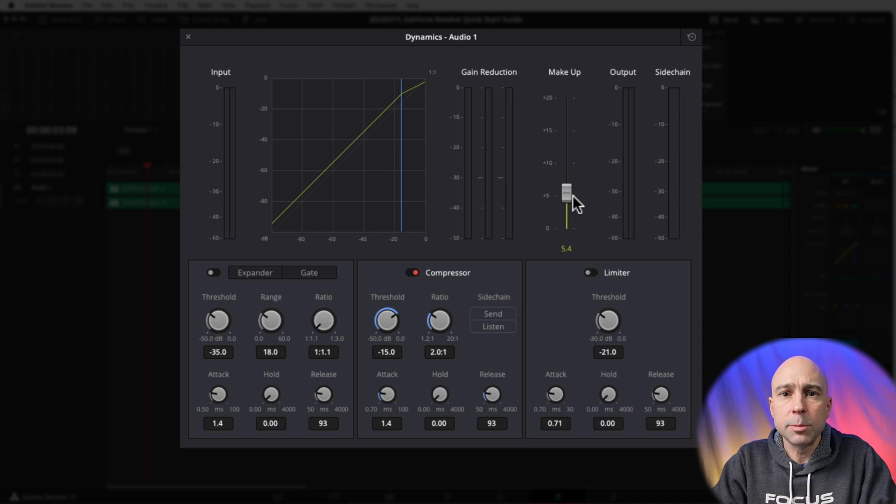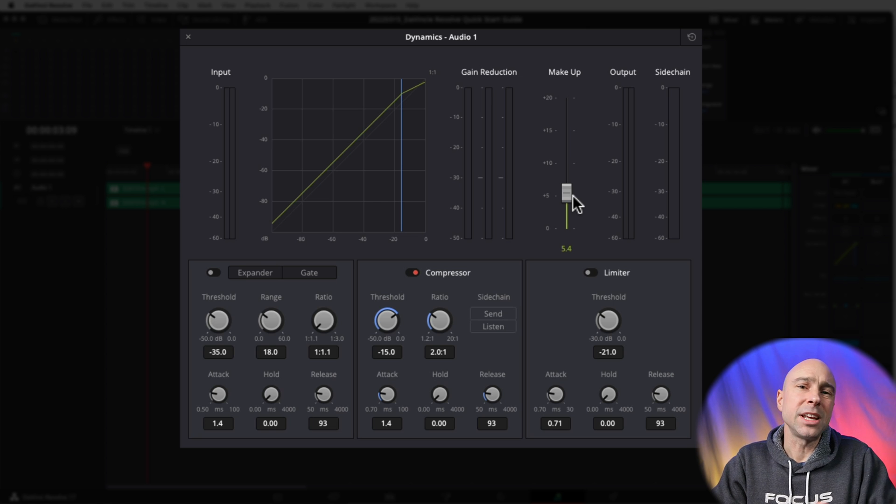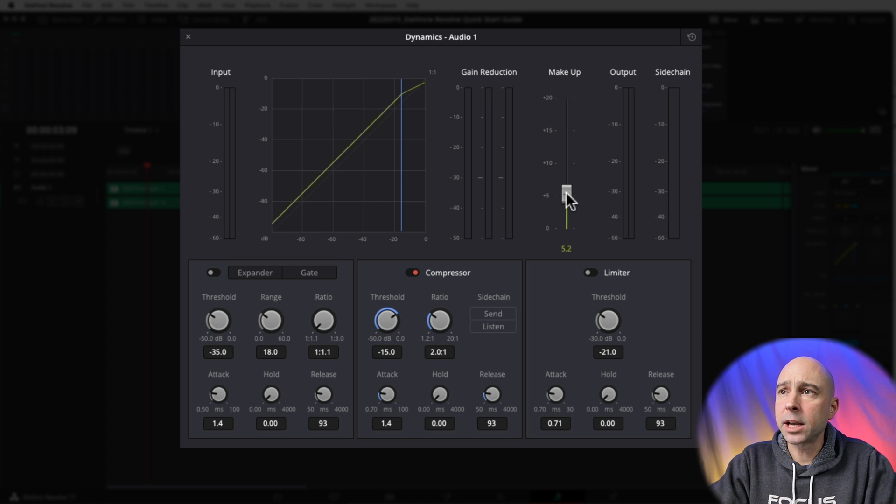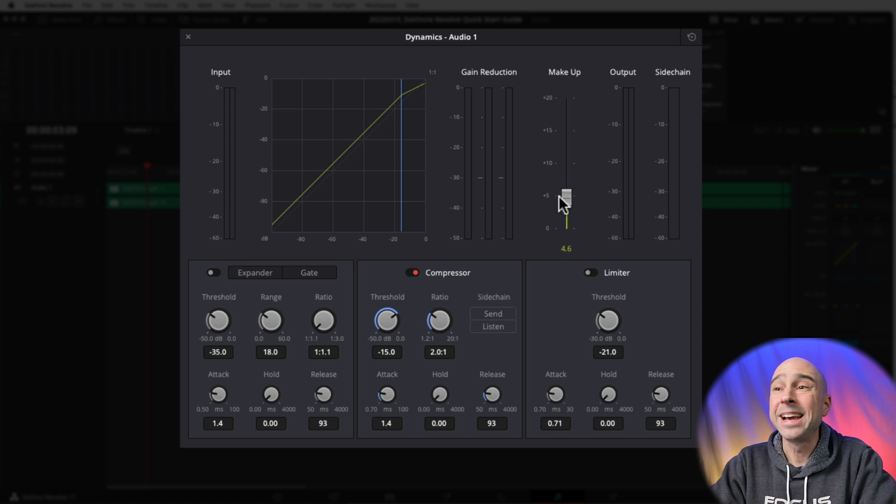So if I talk a little bit quieter like this, or if I'm talking louder like this, it should be around the same volume. So using the Makeup slider here is going to help you adjust your audio levels, and it's something that I use all the time.